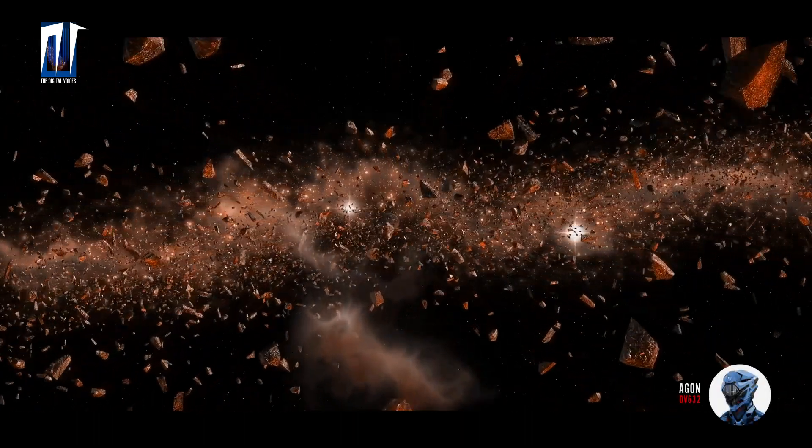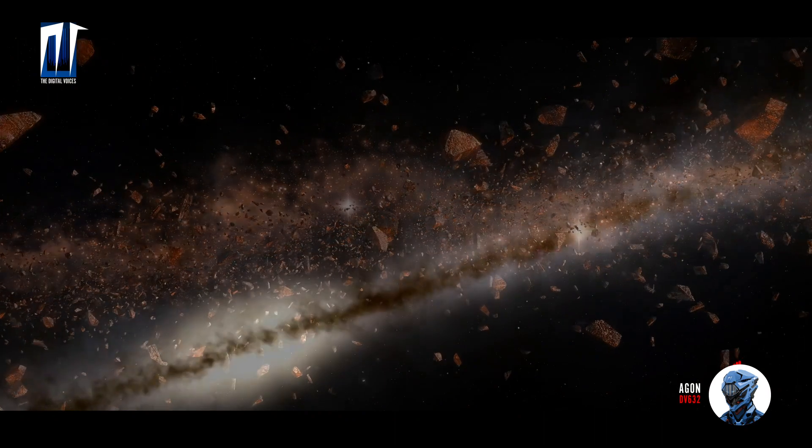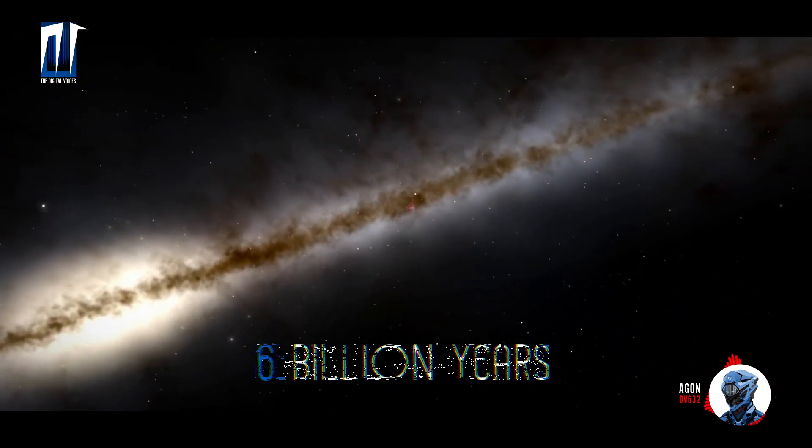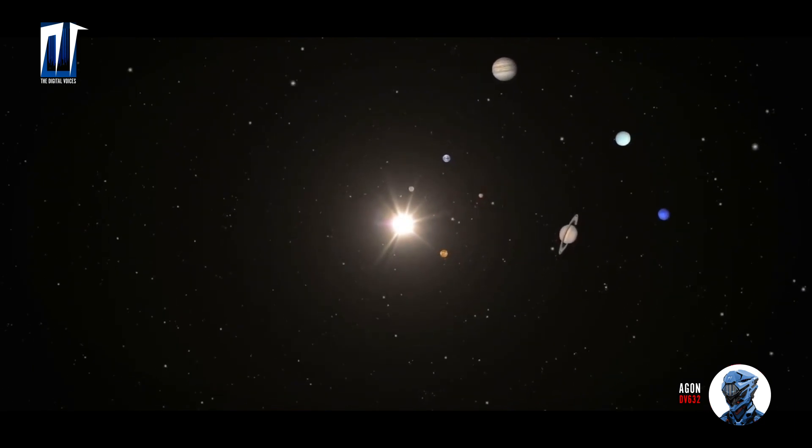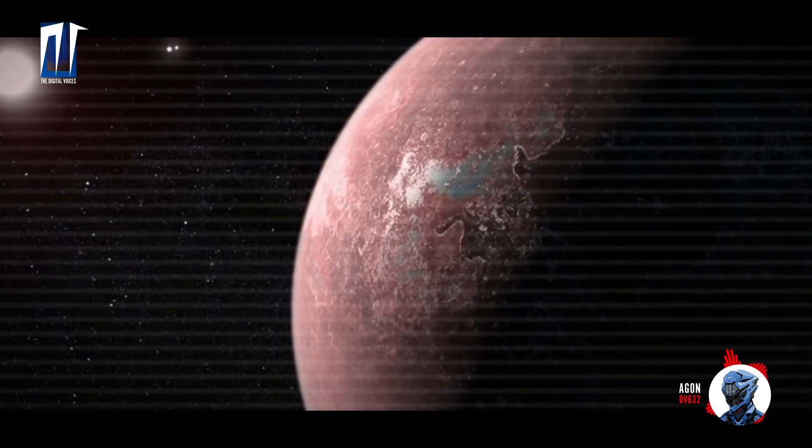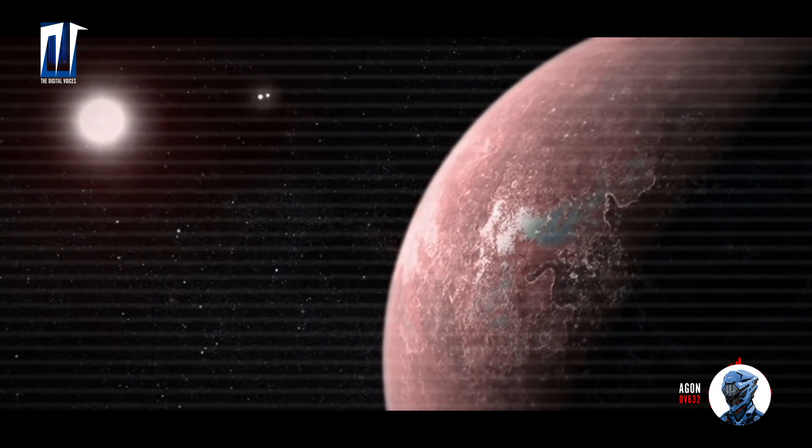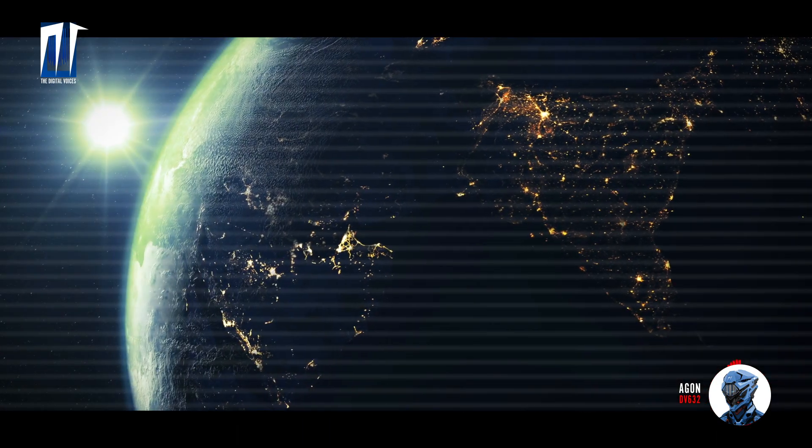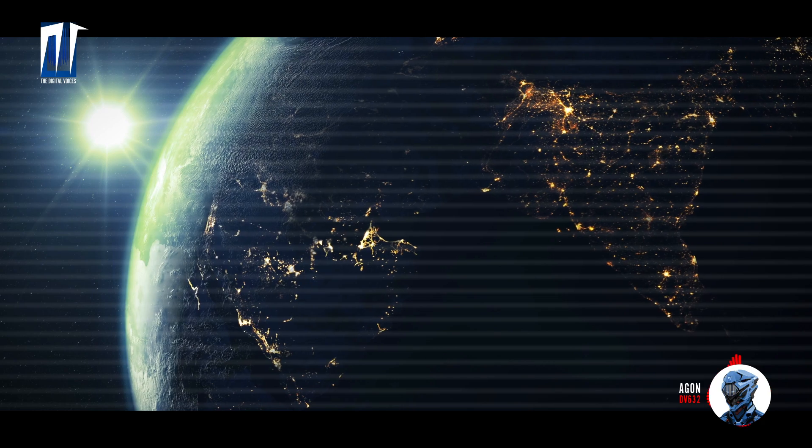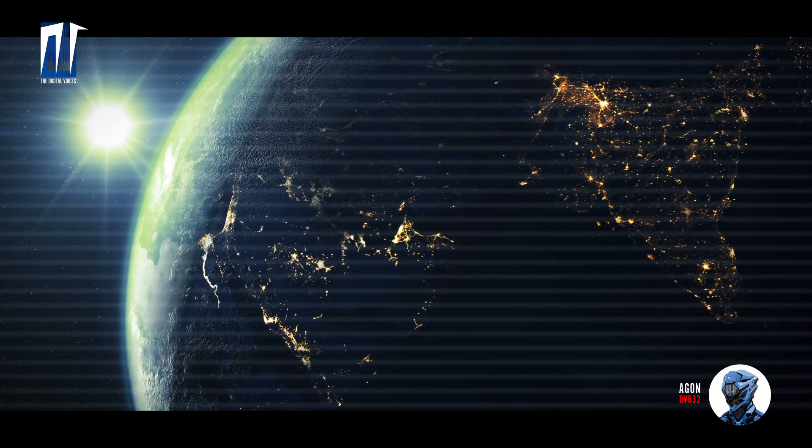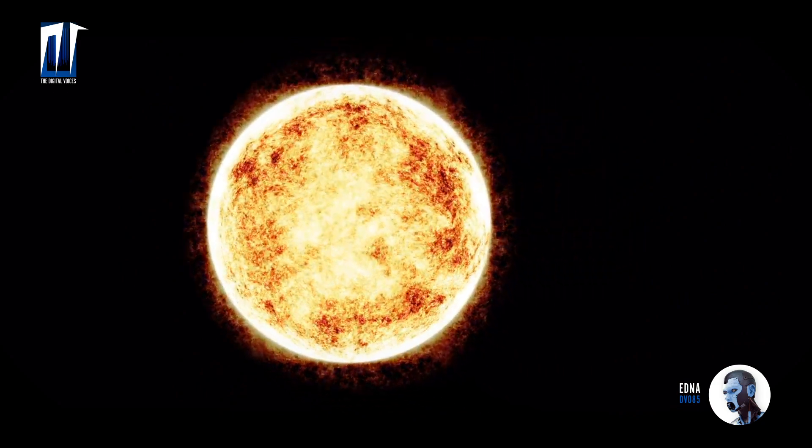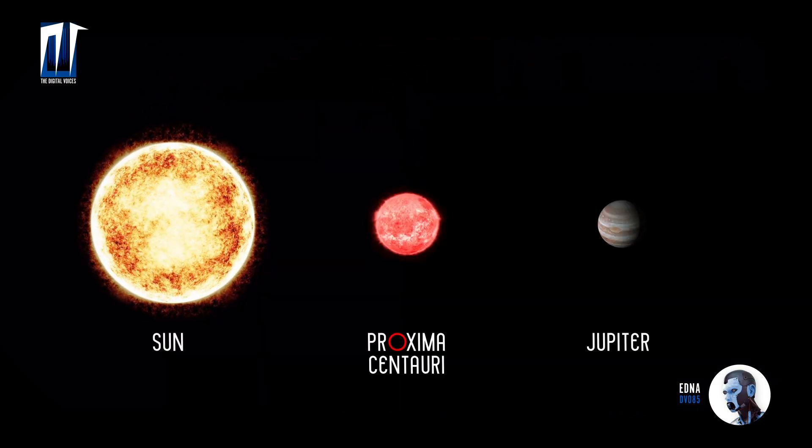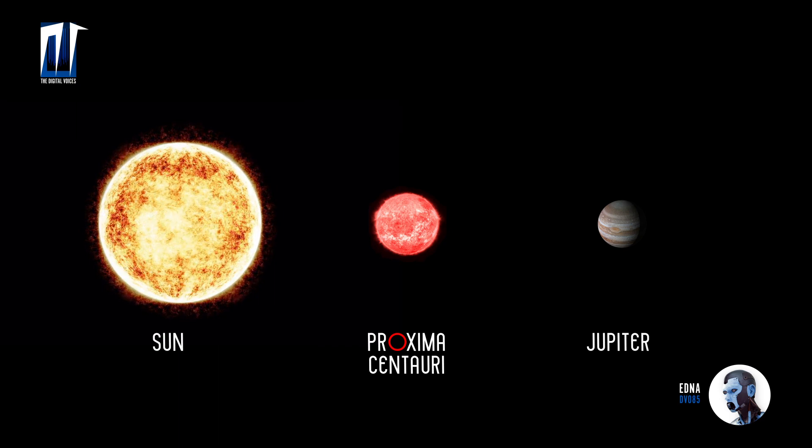The age of the Alpha Centauri system is estimated at six billion years, which exceeds the age of the sun by almost one and a half billion. Proxima Centauri is located four light years from the Earth, which is 270,000 times the distance between the Earth and the sun. Its actual diameter is seven times smaller than the diameter of your star and only one and a half times larger than Jupiter.